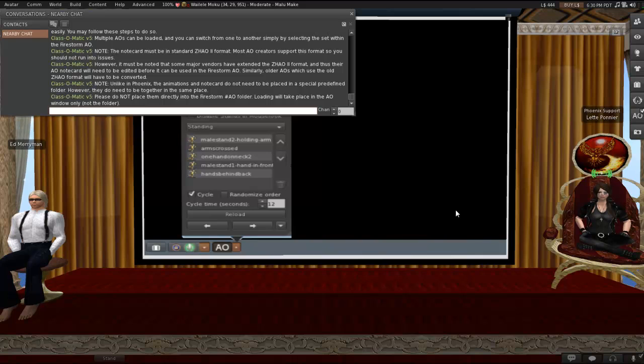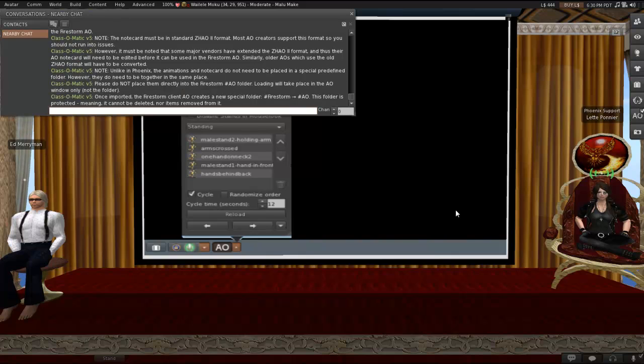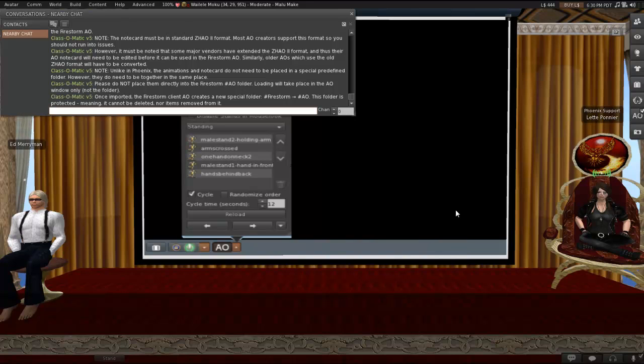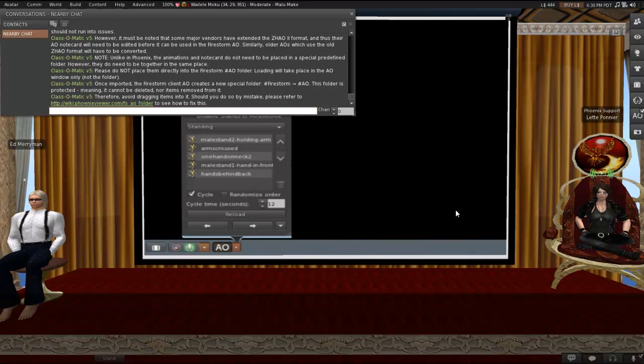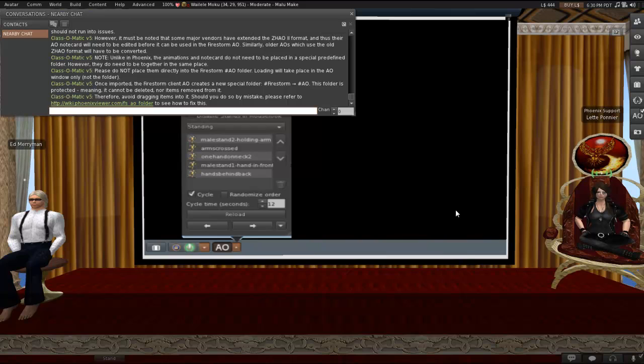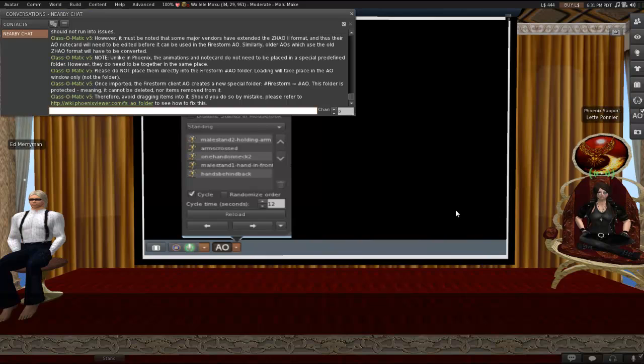When we load them, it's all going to take place in the AO window, not the folder in your inventory. Now, once it's imported, you'd be able to go into that Firestorm folder and find that Firestorm will have created a new special folder called Hashmark AO. That folder is protected, so it can't be deleted. Items can't be removed from it. So avoid dragging anything into it. If you do that by mistake, please refer to our wiki at that FSAO folder link to see how to fix this. So what I was saying before is if the animations are not loaded properly, that is to say if you've dragged them directly into the folder rather than going through this window, then trashing anything before you remove them will end up in the animations being deleted. So just don't do that.